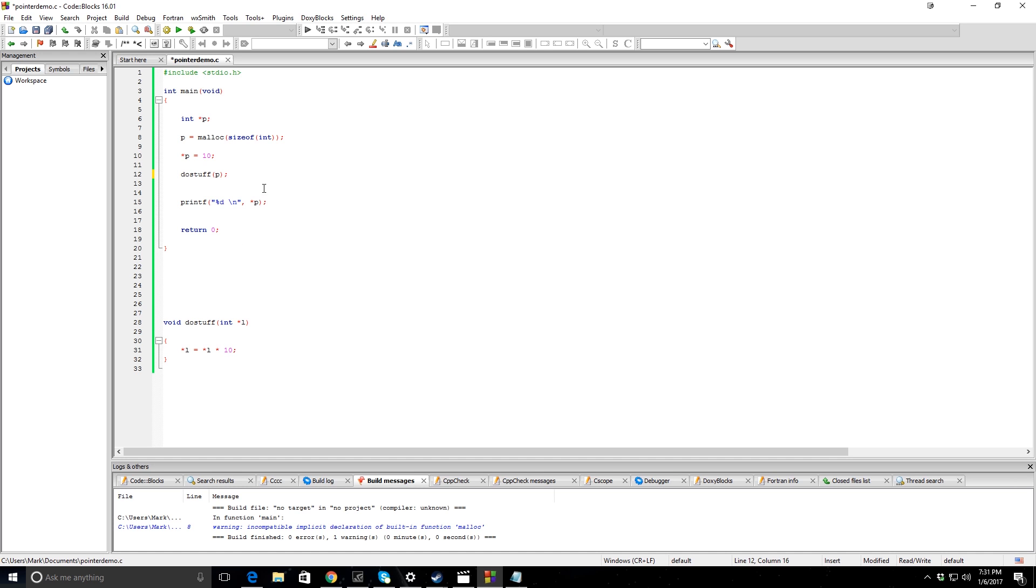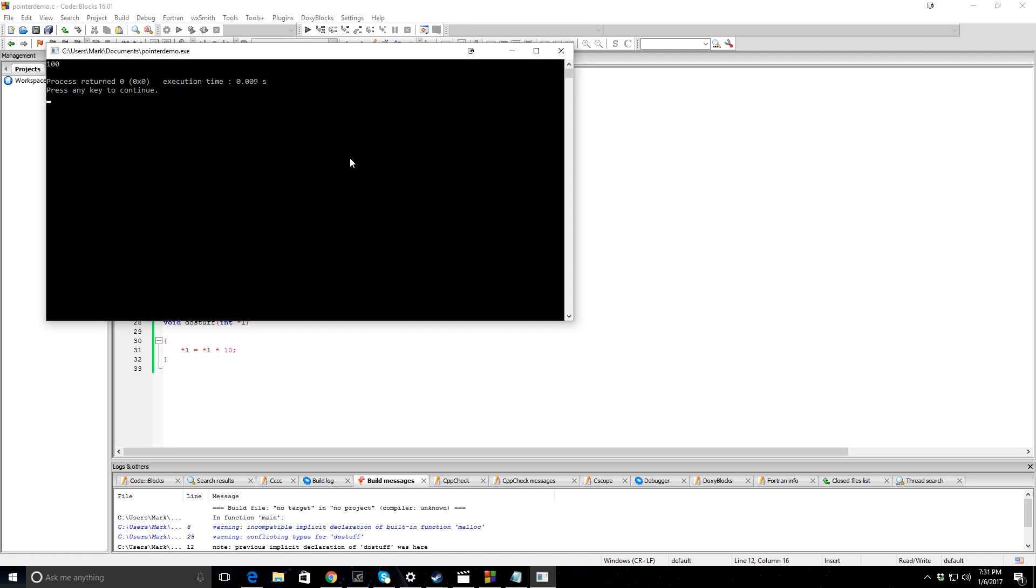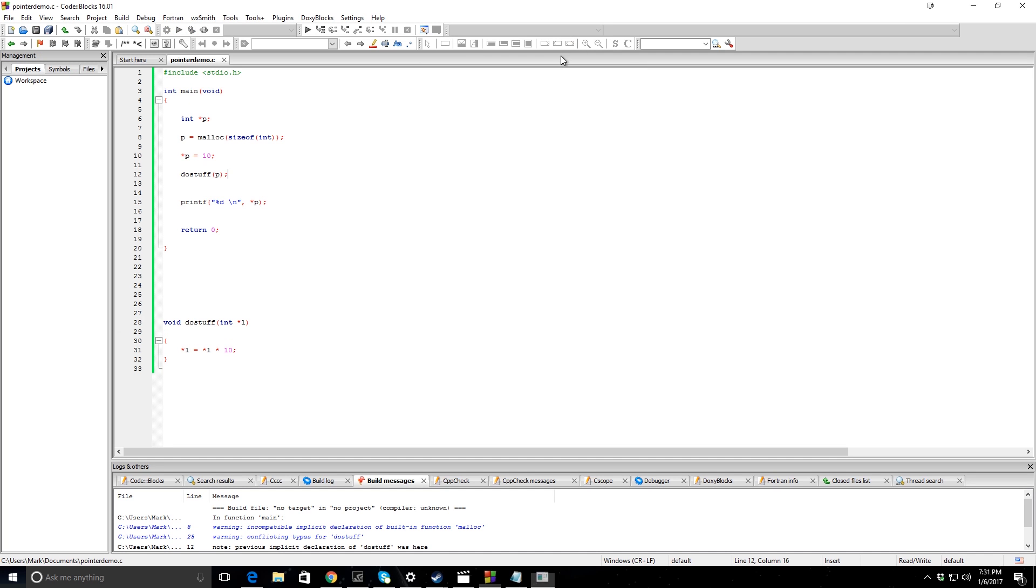So let's just see this work. And you can see now it's 100. And so that's basically how that concept works, and it can be employed in a lot of programs to save you a lot of time. Hope this helps.